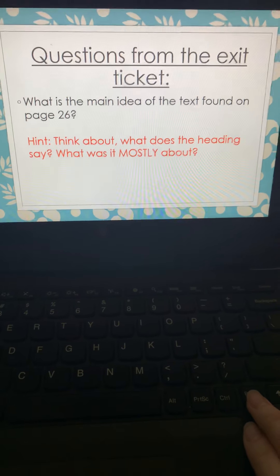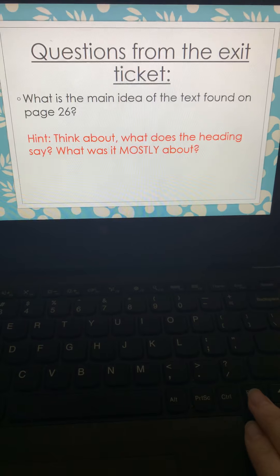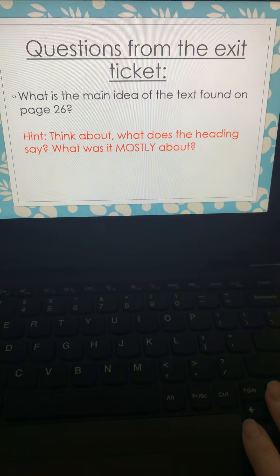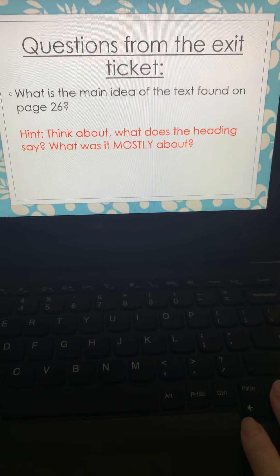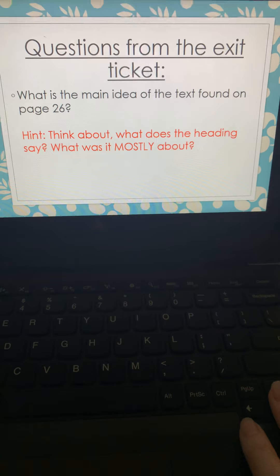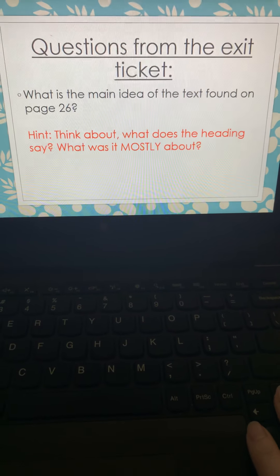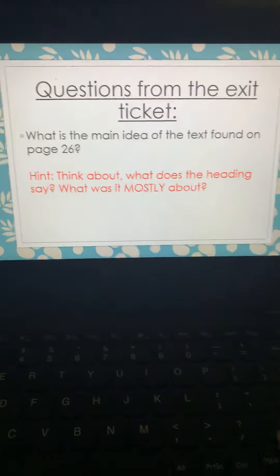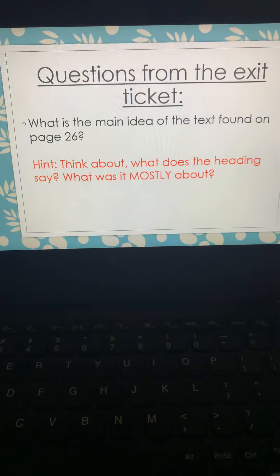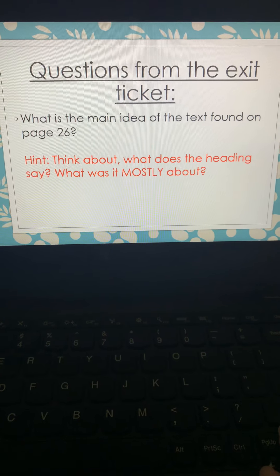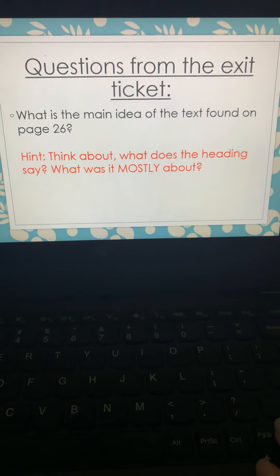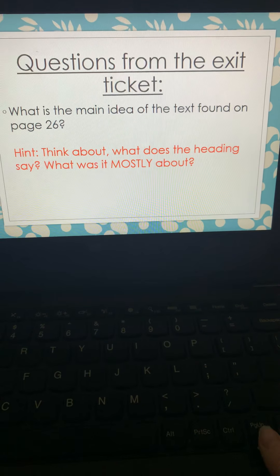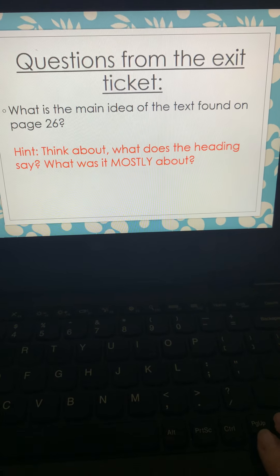Then you're going to determine the main idea found on page 26. If it was me, I'd be looking at that heading. A lot of the times, remember, we use those text features to kind of help us out. If you can't figure it out in that heading, start reading the text. What was it trying to get you to understand?